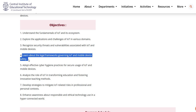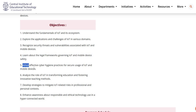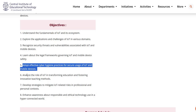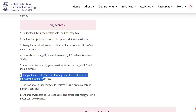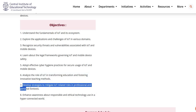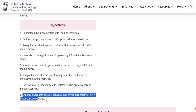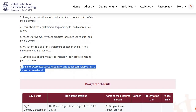Further objectives include: learning about the legal frameworks governing IoT and mobile device safety; adopting effective cyber hygiene practices for secure usage of IoT and mobile devices; analyzing the role of IoT in transforming education and fostering innovative teaching methods; developing strategies to mitigate IoT-related risks in professional and personal contexts; and enhancing awareness about responsible and ethical technology use in our hyper-connected world.